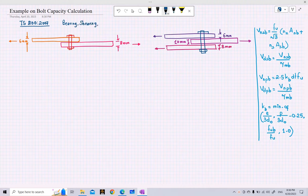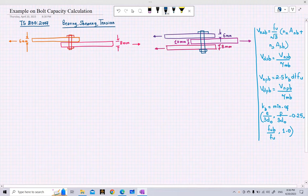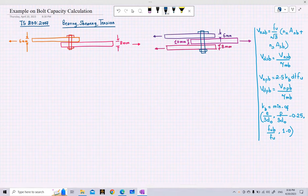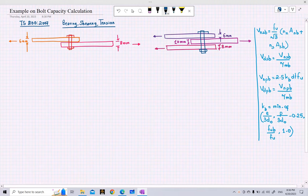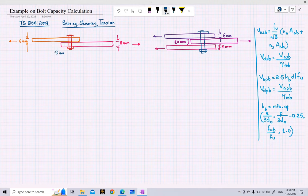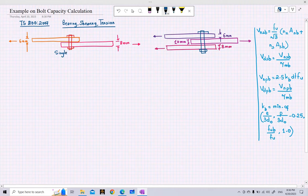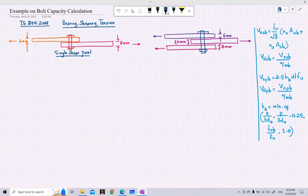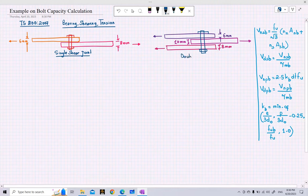Based on what we learnt in our last class, today we will discuss a numerical example on calculation of bolt capacity. We will be discussing an example for two conditions simultaneously: the single shear joint and the double shear joint.